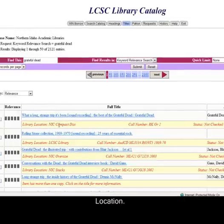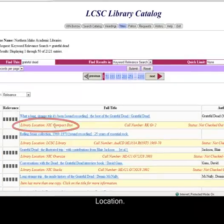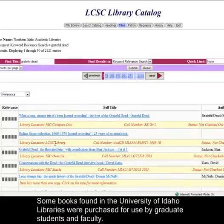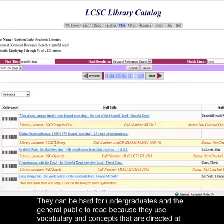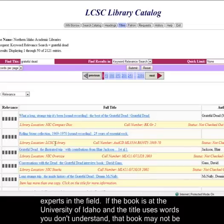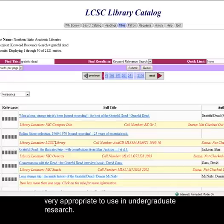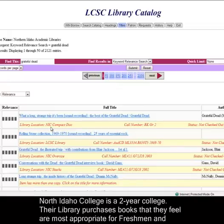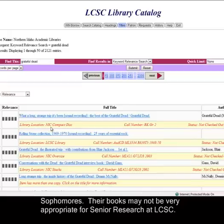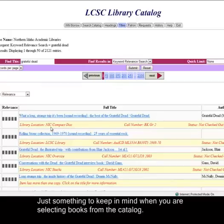Location. We have materials in the catalog from North Idaho College, University of Idaho, and of course LCSC. Some books found in the University of Idaho libraries were purchased for use by graduate students and faculty — they can be hard for undergraduates to read because they use vocabulary directed at experts. If the book is at the University of Idaho and the title uses words you don't understand, that book may not be appropriate for undergraduate research. On the other hand, North Idaho College is a two-year college whose library purchases materials most appropriate for freshmen and sophomores, so their books may not be appropriate for senior research at LCSC. Just something to keep in mind when selecting books from the catalog.